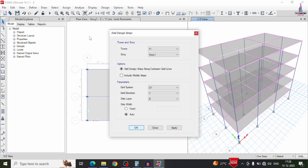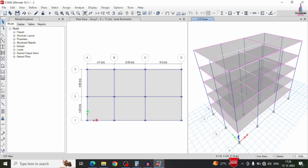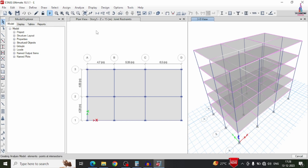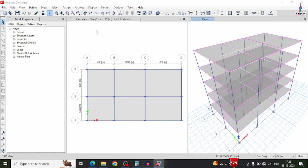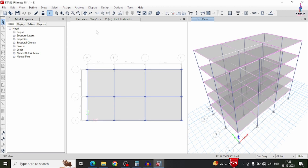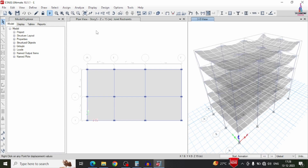After adding grid strips, we have to run the analysis again. Click the run analysis option. The analysis process will run once again, and then I will show you how to design the building structural model using ETABS software and the detailing version software.